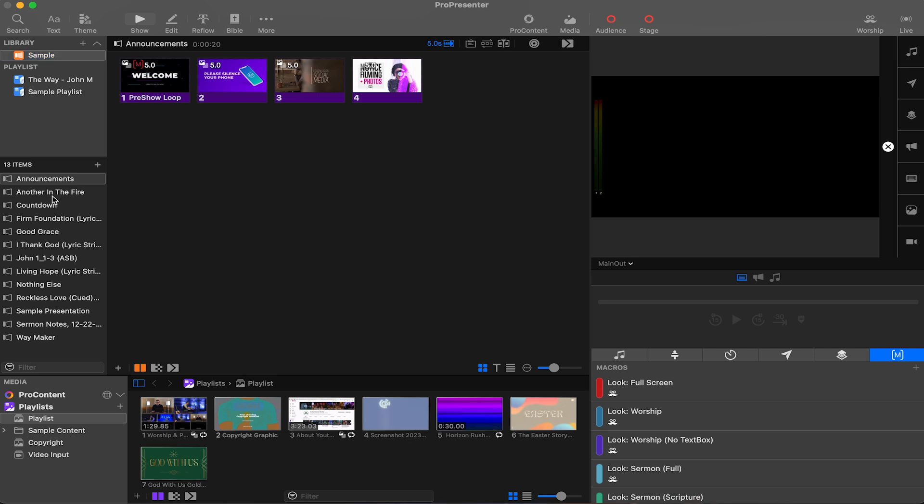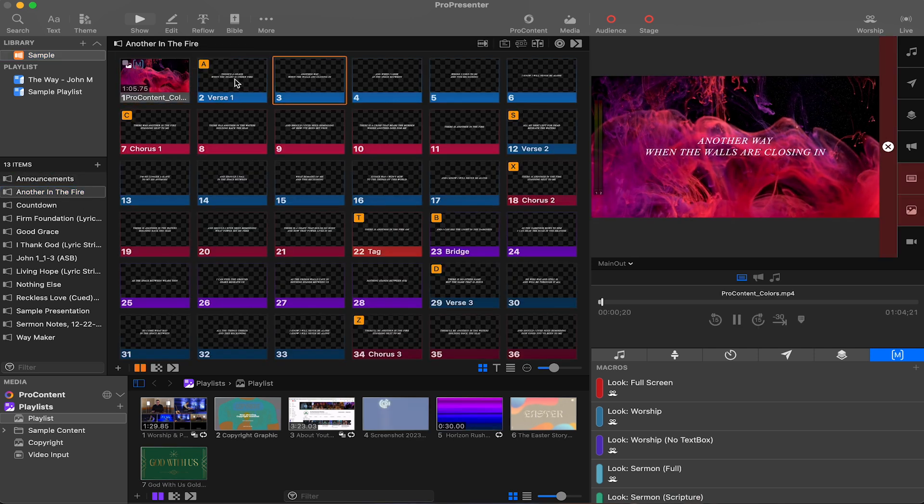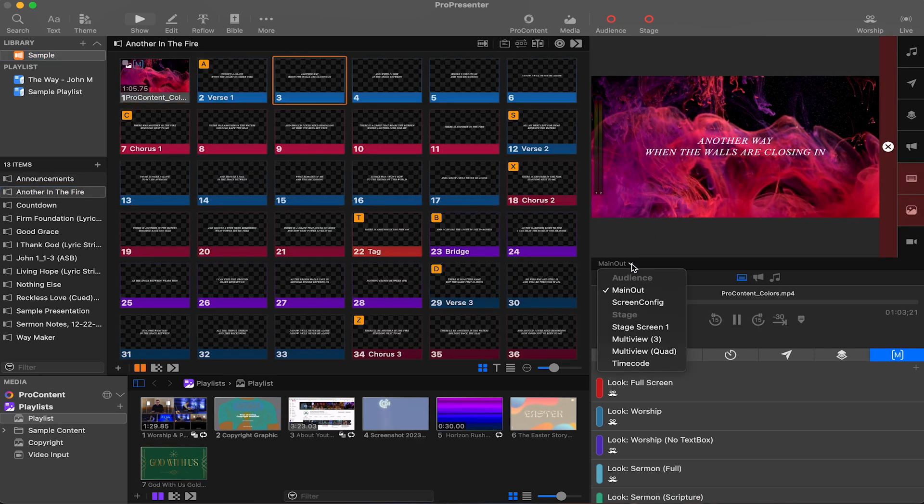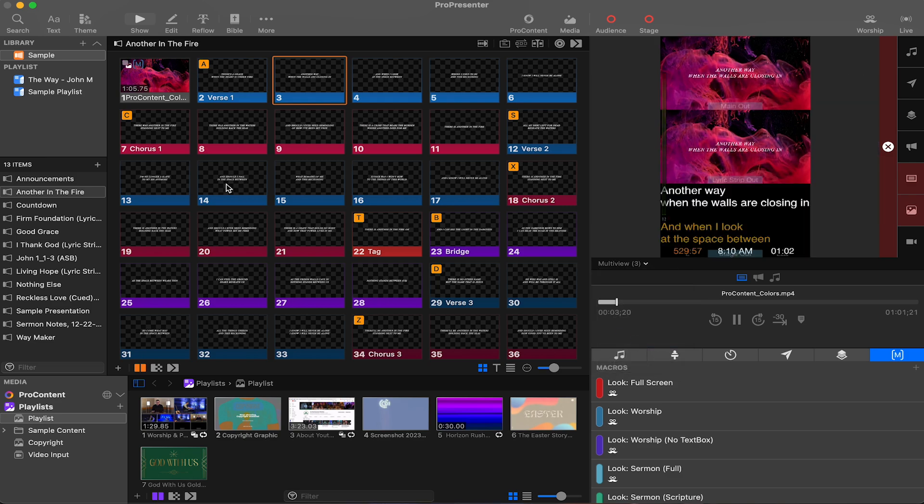Pro7 only looks at the folder called ProPresenter, so changing the name is a great way to remove it from being used without actually deleting it.